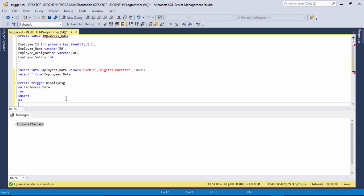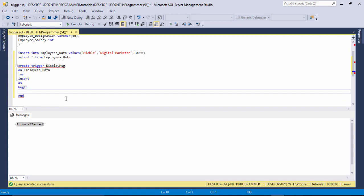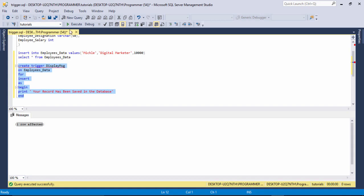Then you need to write FOR INSERT, then use AS BEGIN, and between BEGIN and END you will be able to use the message you want to display on the screen after inserting the record. So I write PRINT with single quotes: 'Your record has been saved in the database.' Then I run the query — command completed successfully.